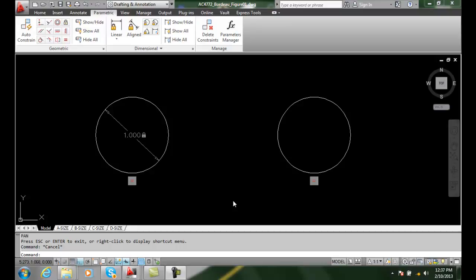Understanding constraints. We can use two different types of constraints: a geometric constraint and a dimensional constraint.